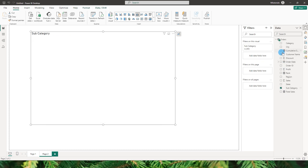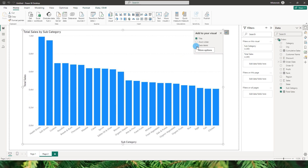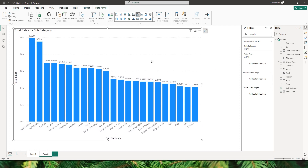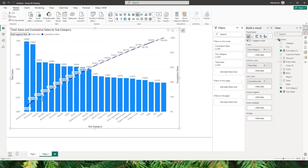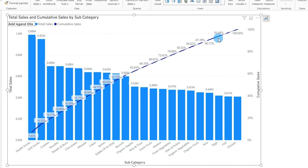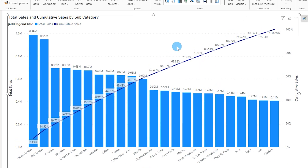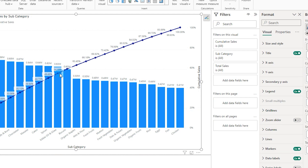Let me bring in subcategory, cumulative sales, and total sales. I'll quickly add data labels so the values are visible. In the Build Visual pane, I'll add the cumulative sales measure to the line y-axis. You can see the line appearing, showing the cumulative contribution per category. Let's also go to the Format tab and turn on markers so the 80% cutoff is clearly visible.